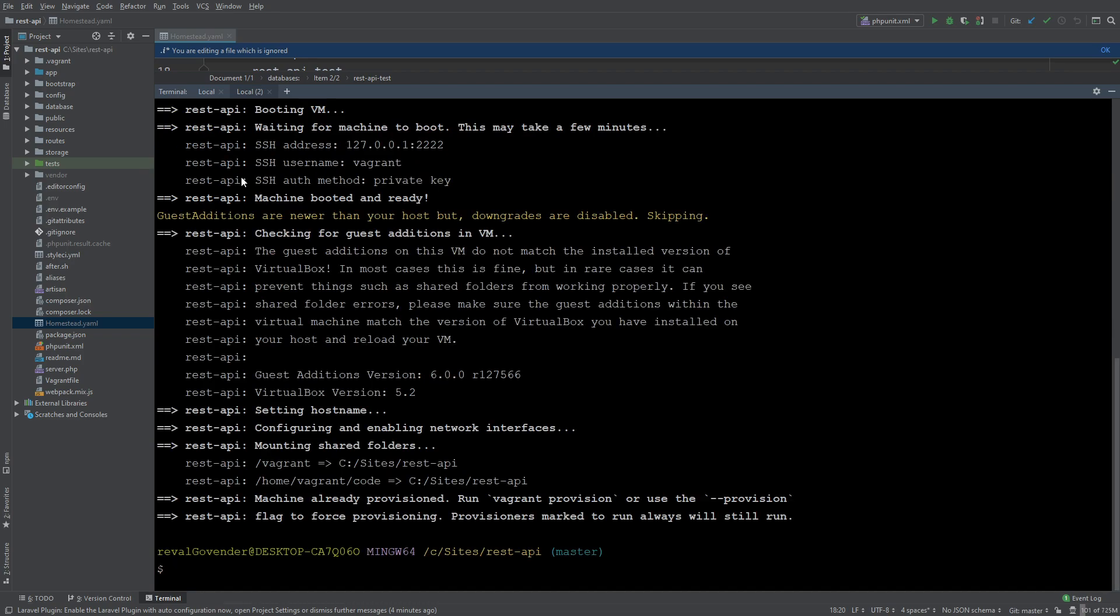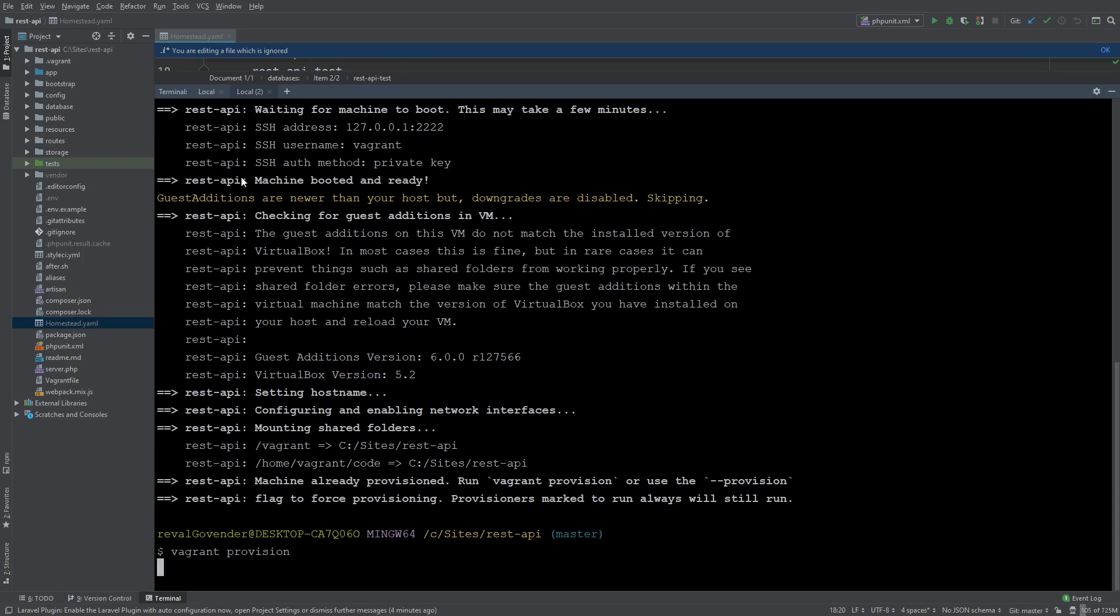Okay so now that's done. The next thing we need to do is run vagrant provision. Once again this may take some time so I'm just going to skip ahead.